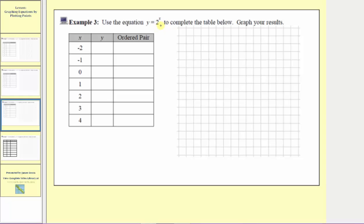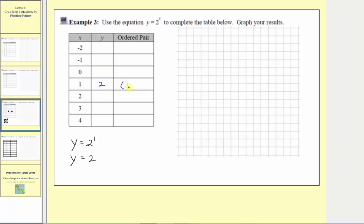For this example, let's assume we're not familiar with negative exponents or even zero exponents. So let's begin with the input value or x value of positive one. To find the corresponding output or y value, we substitute one for x in our equation. So the output is y equals two raised to the first power, which equals two. The ordered pair is one comma two.